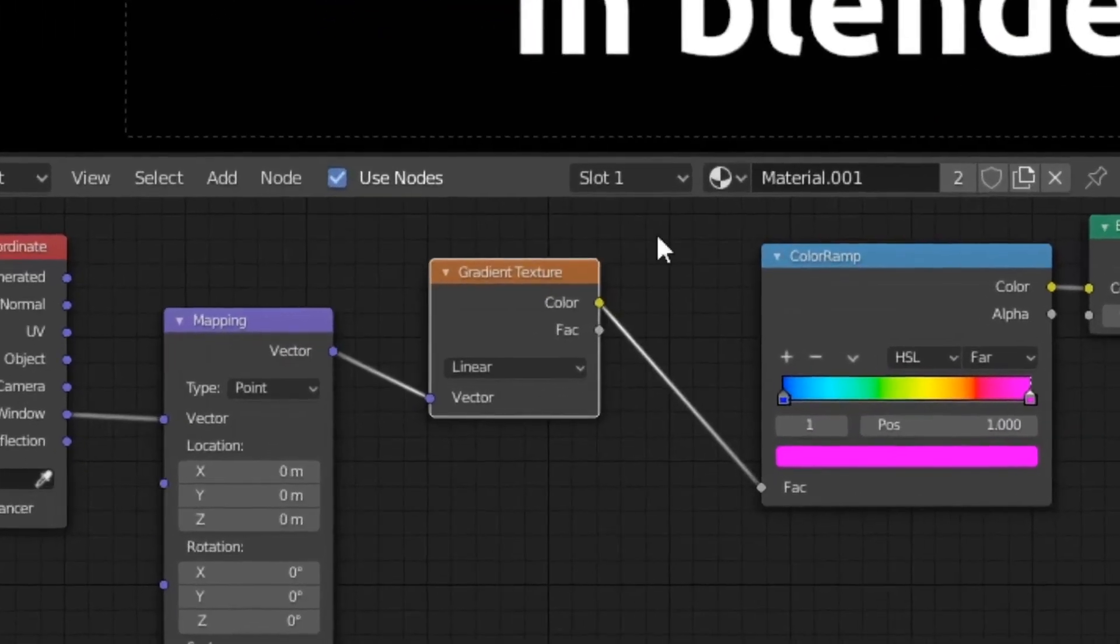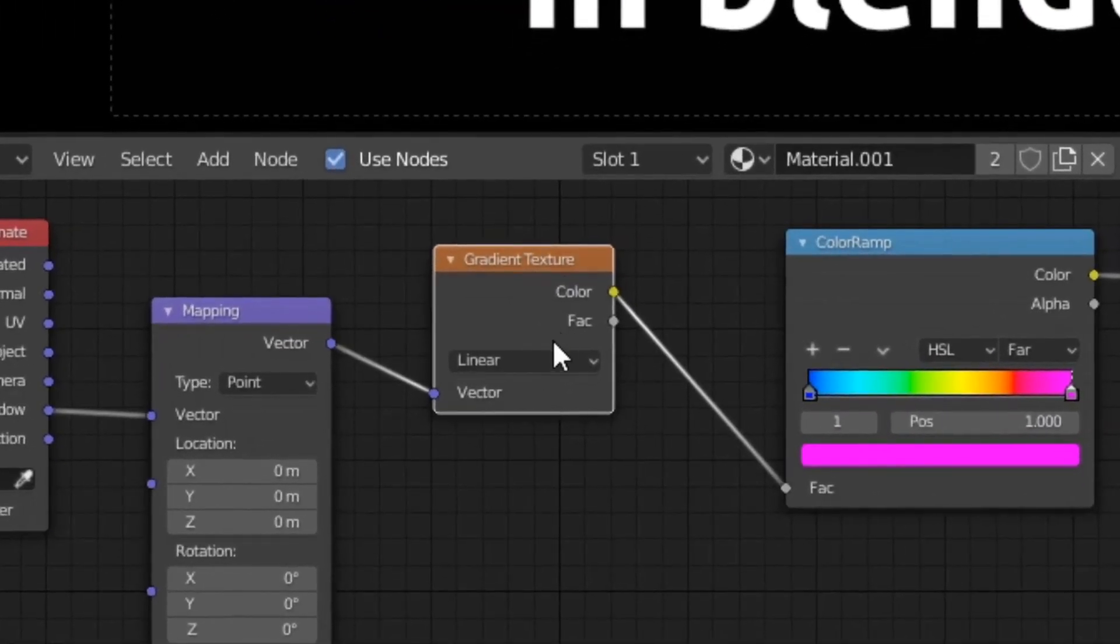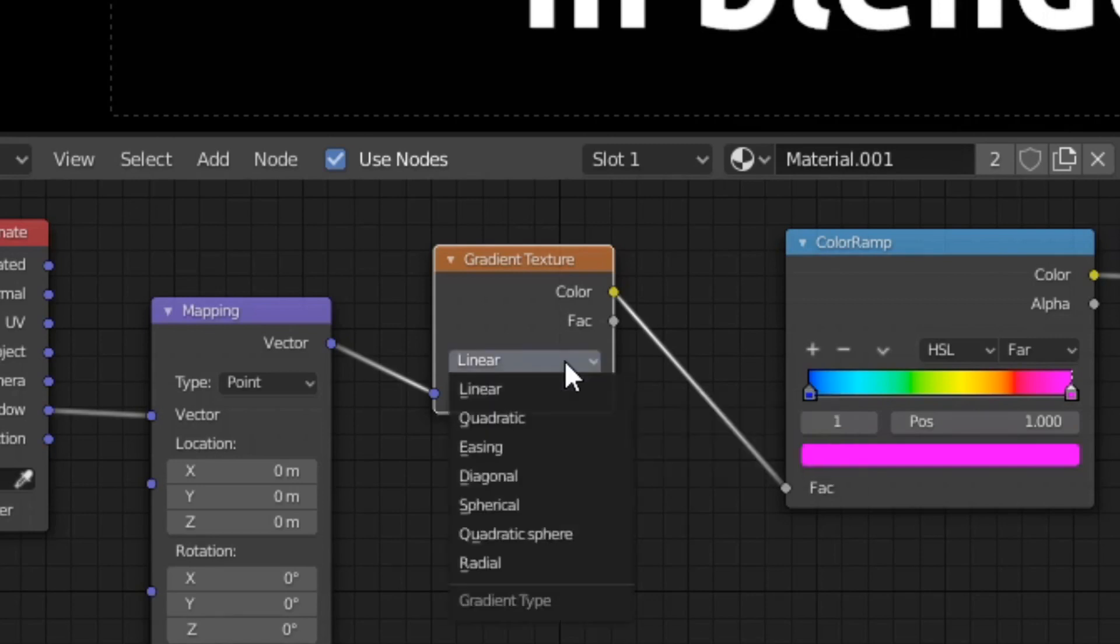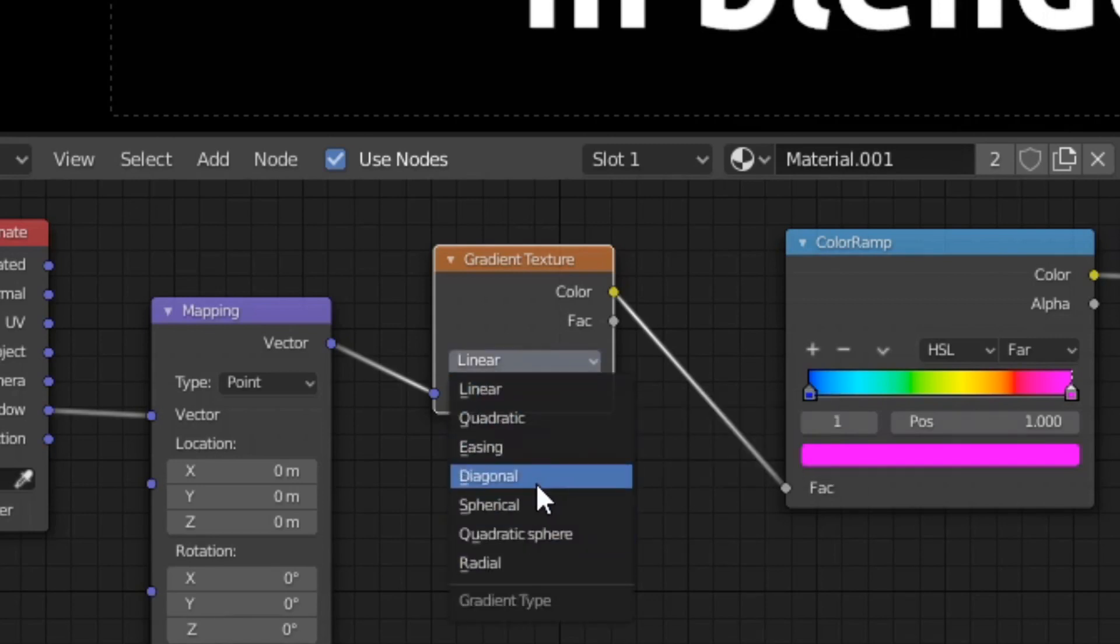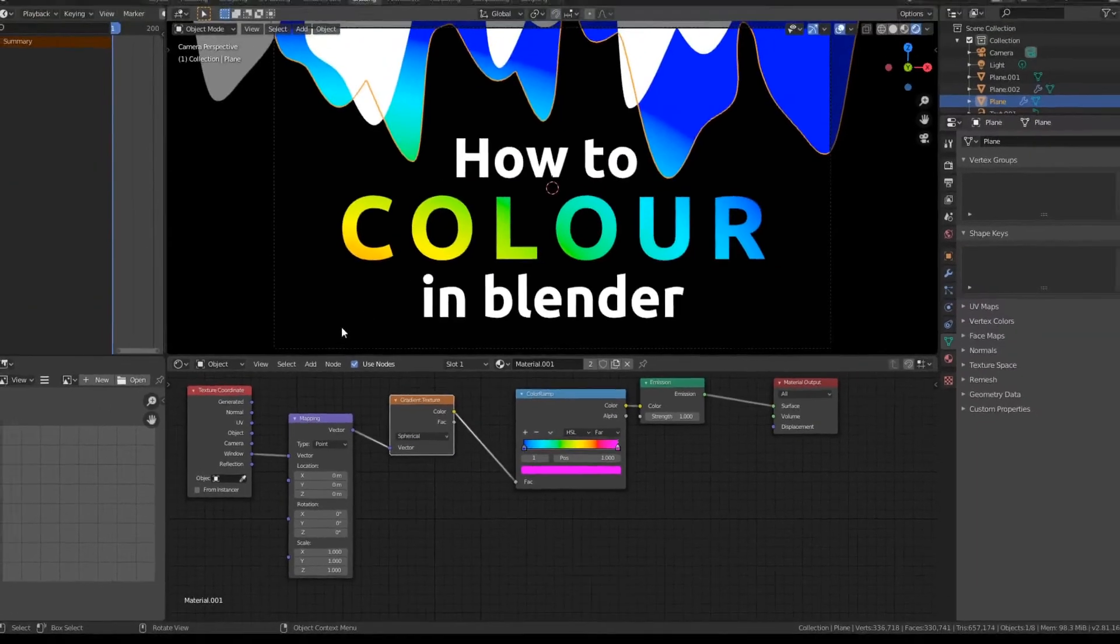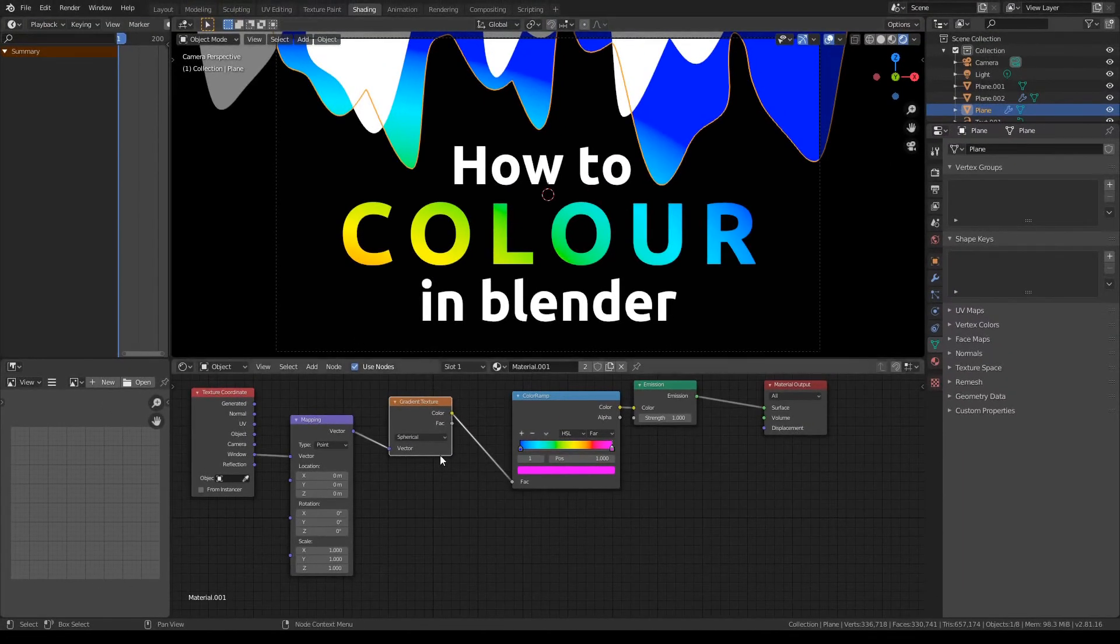We then have a gradient texture. This is pretty self-explanatory. It's basically just a texture type and has a few options here, each of which do their own thing. So we could do spherical, and then it would come out from a point. And it's pretty cool.